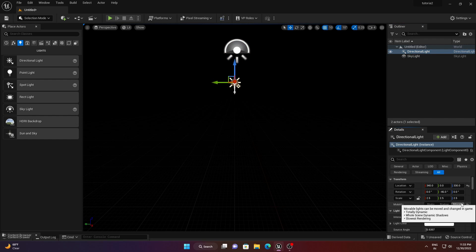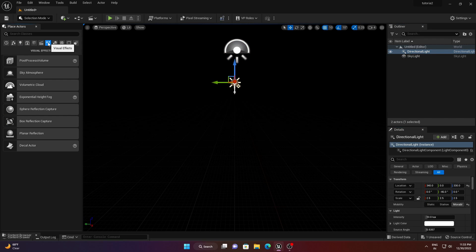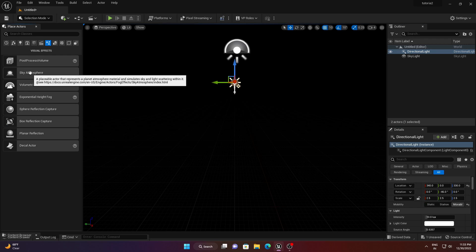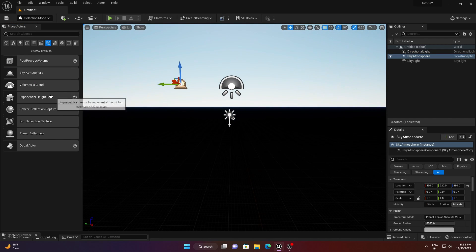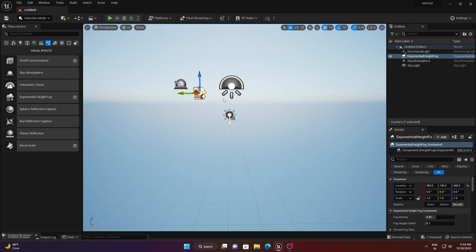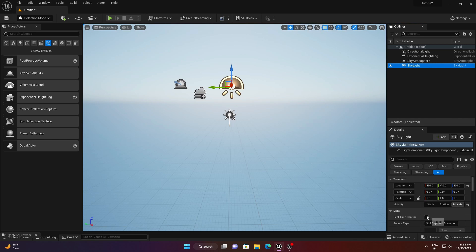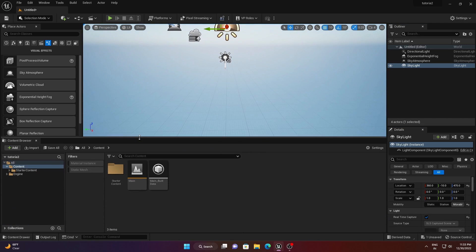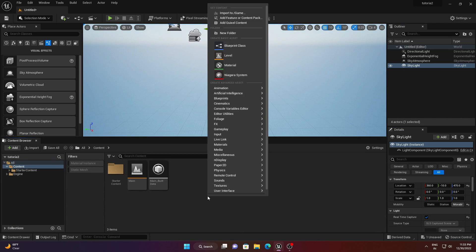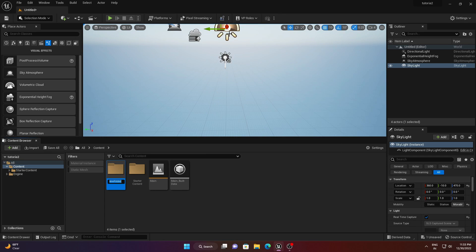Go to Visual Effects and add Sky Atmosphere and Height Fog. Then go to Skylight and enable Real-Time Capture. Open the Content Browser and create a new folder.